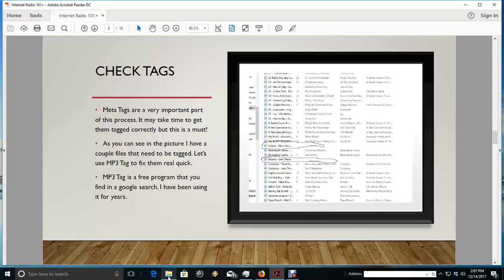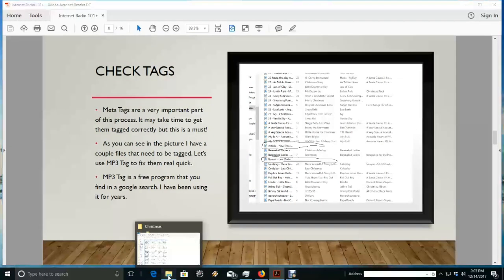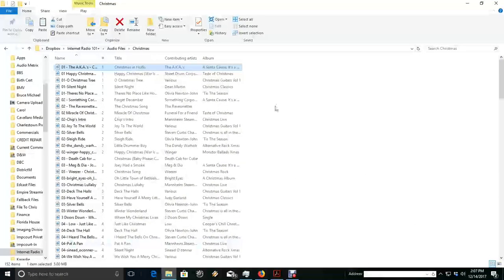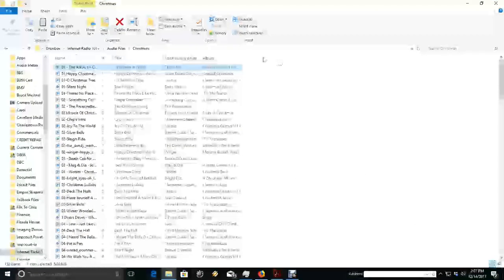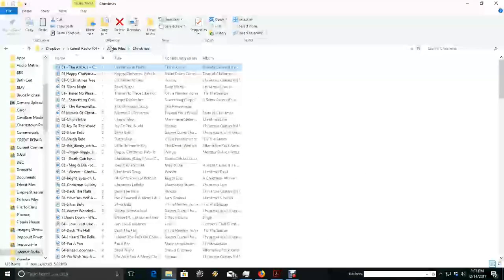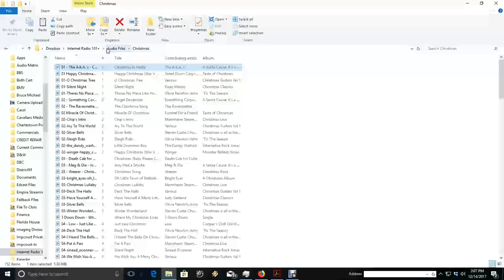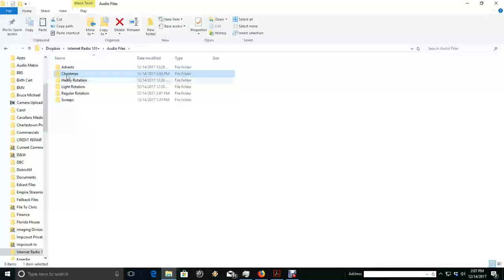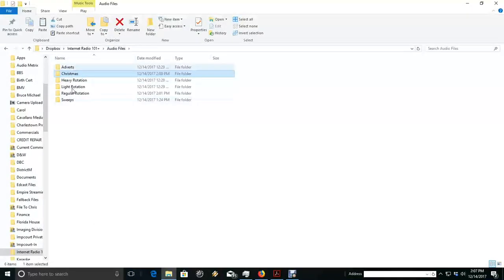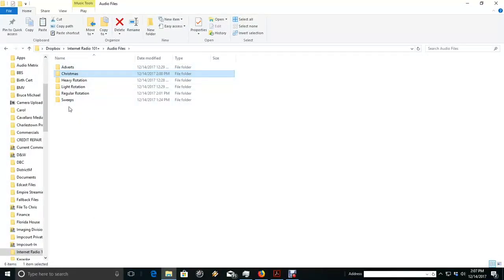Now let's take a look at our files. So I go into where I put my audio files and I've done all my folders just like I'm going to upload them onto the server.